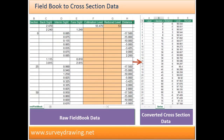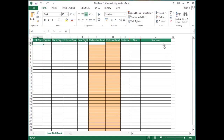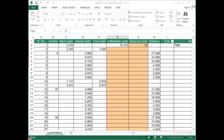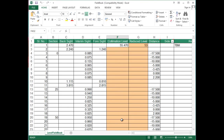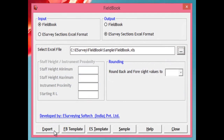Task 2: Convert a raw field book Excel sheet to an Excel sheet representing cross-section data. Click on FB Template and fill all your field book or level book data in that Excel sheet and save it. Select 'Field Book' from input and 'eSurvey Section Excel Format' from the output group. Select the saved Excel file by clicking next to the Select File text box. Click Export to get the Excel sheet with calculated reduced level in cross-section data format.